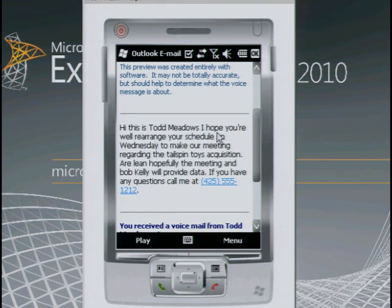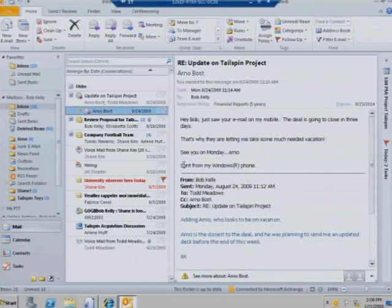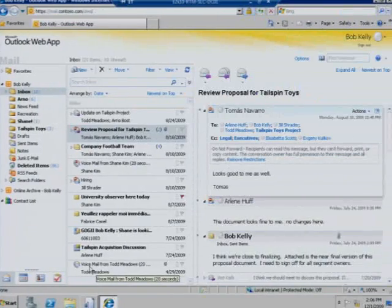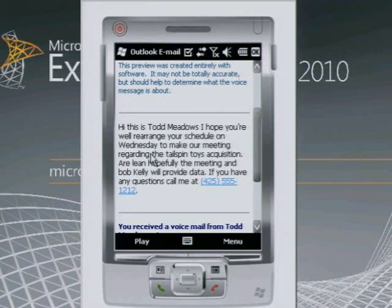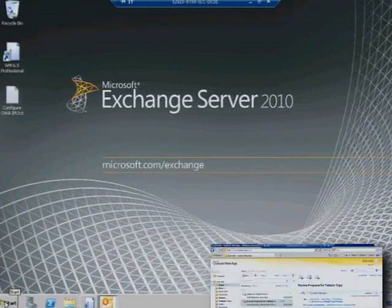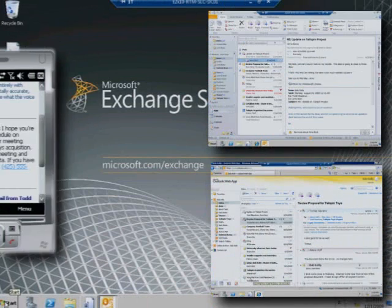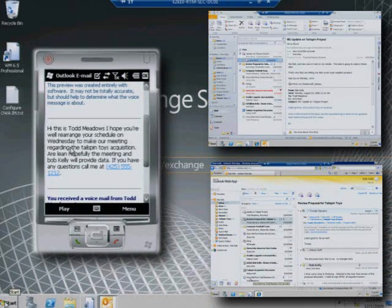By giving users a consistent premium experience with Outlook on the PC, Outlook Web App, and on their Windows phone, Exchange 2010 minimizes user training and enhances productivity.